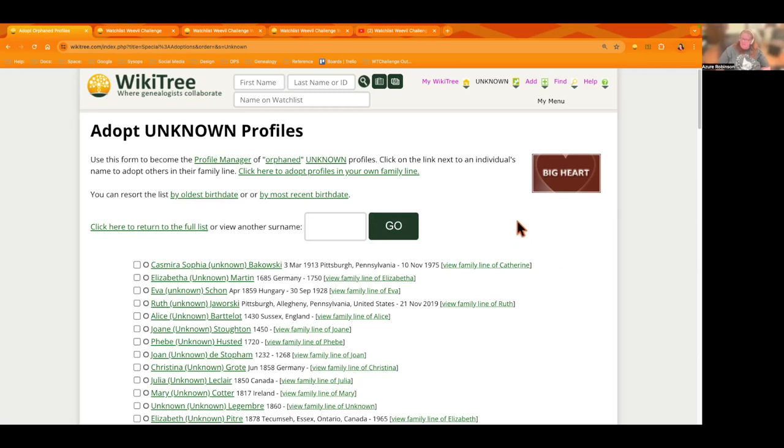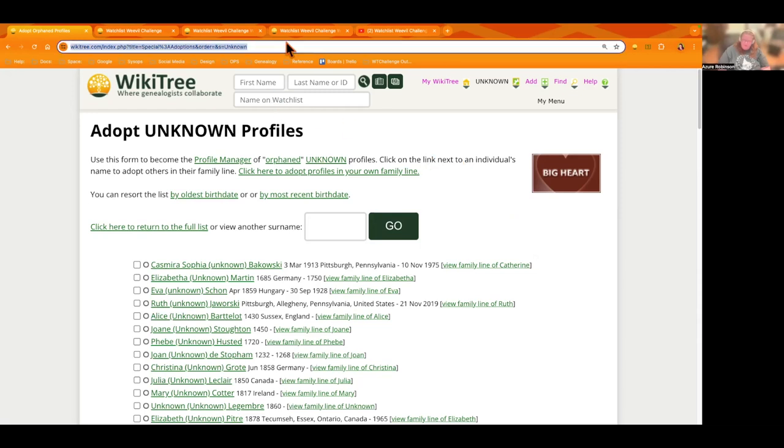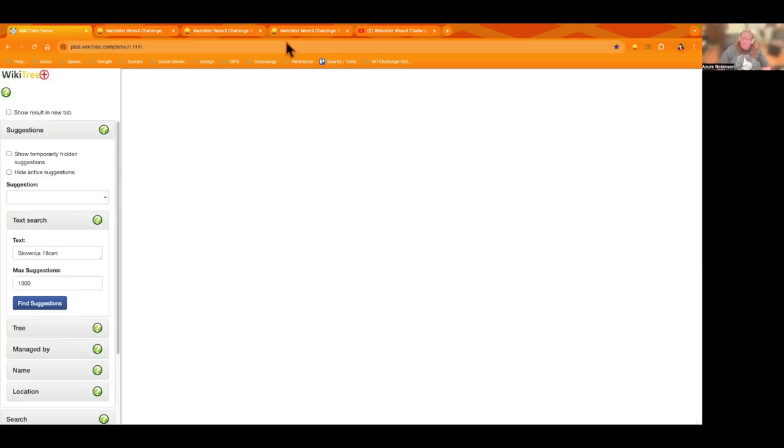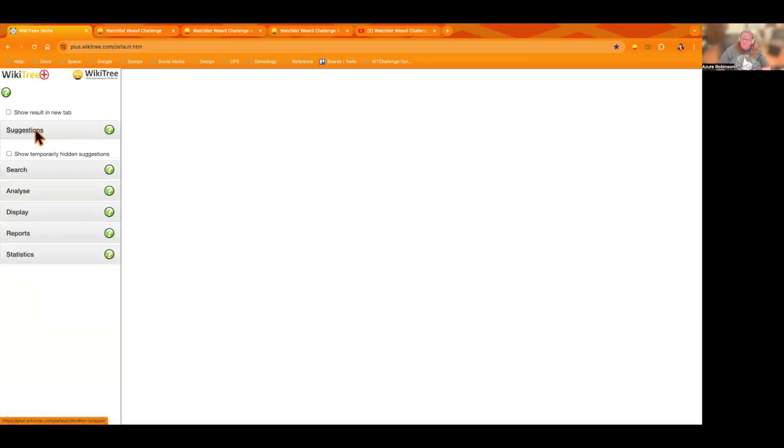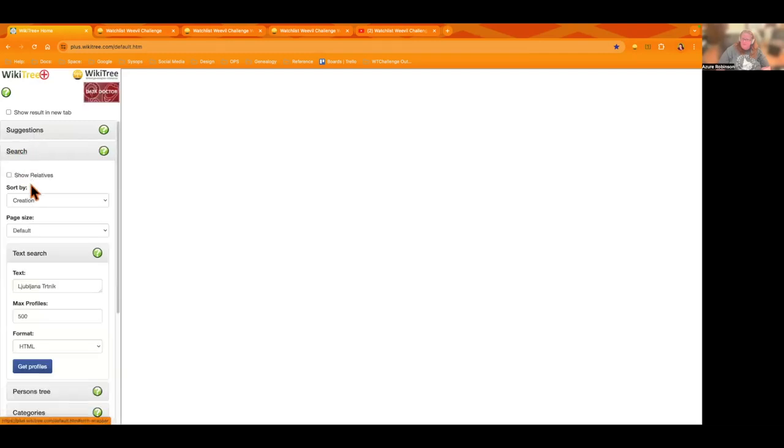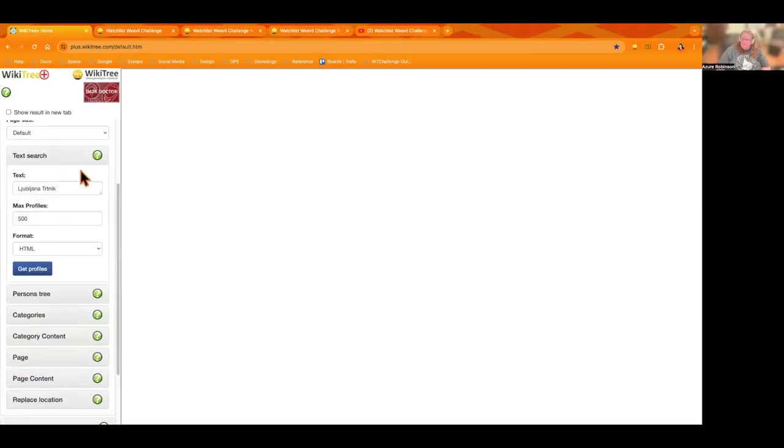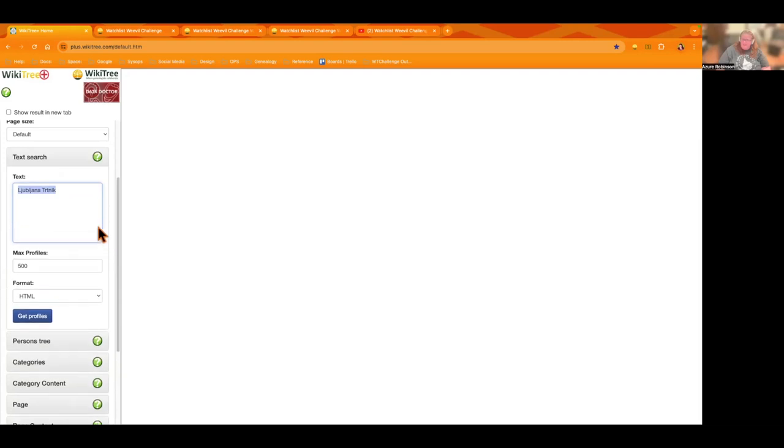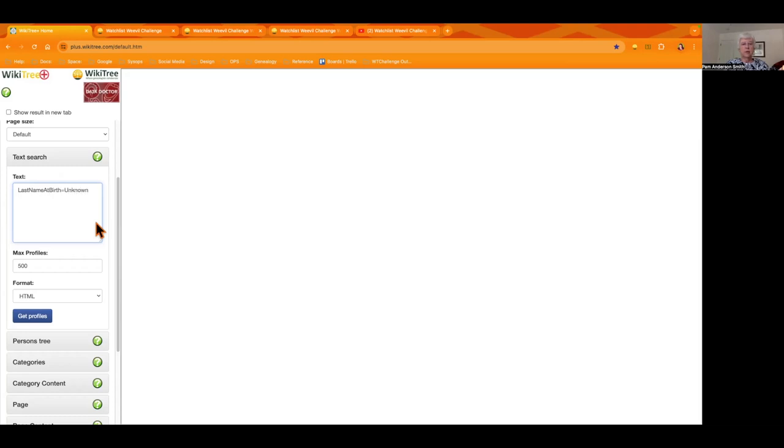Another thing you can do is go to wiki tree plus. And you can do a search for profiles that are last name at birth unknown. This is a fabulous resource, teach yourself to use this. I couldn't live without it. Yeah it's great.